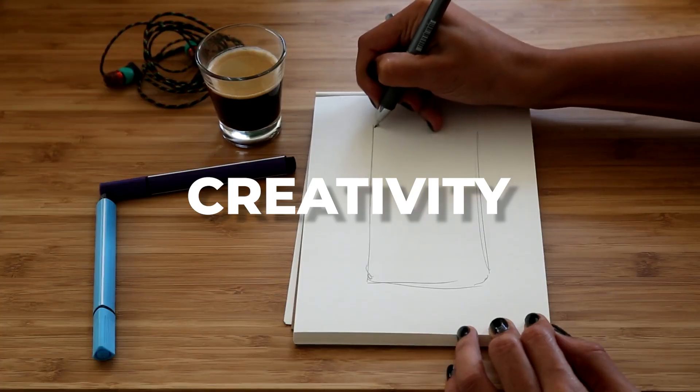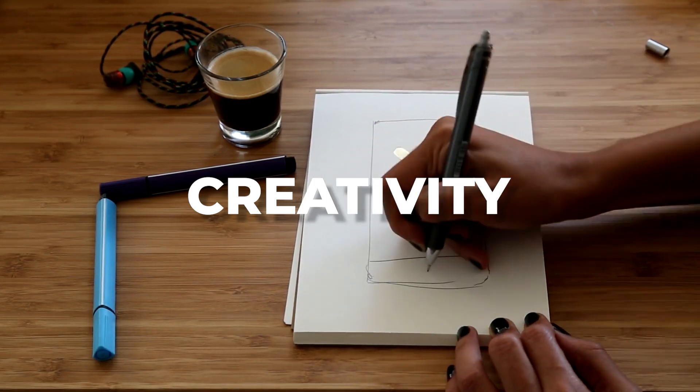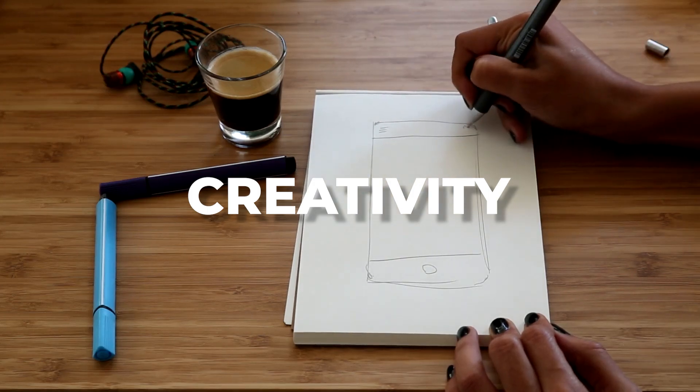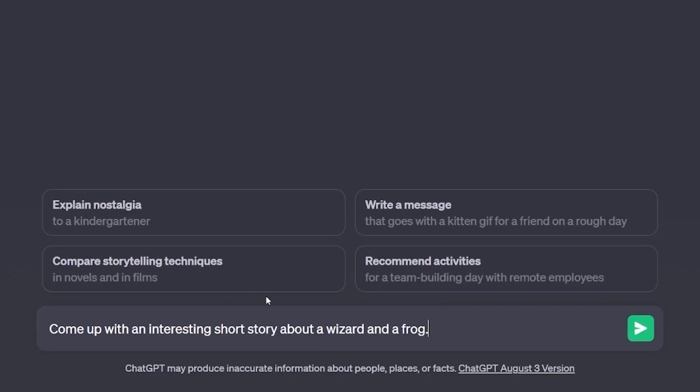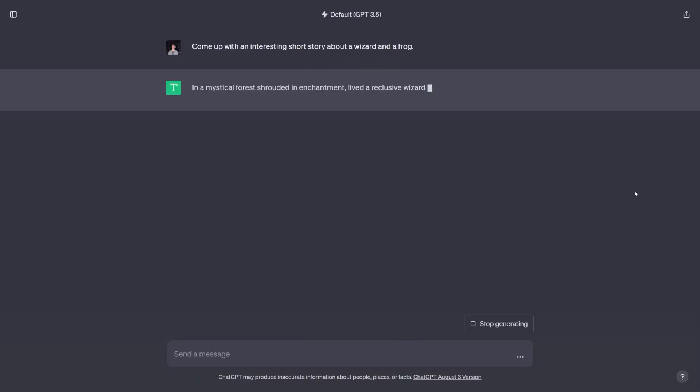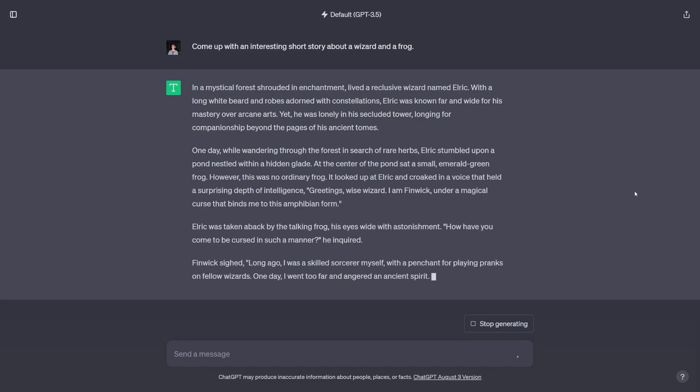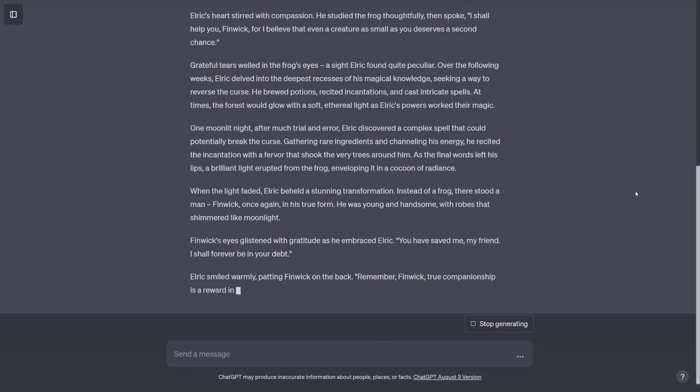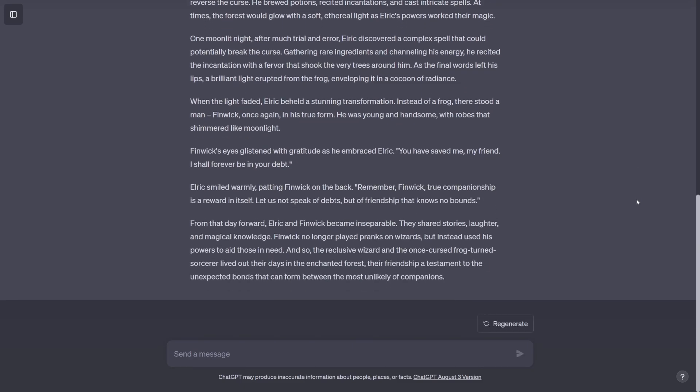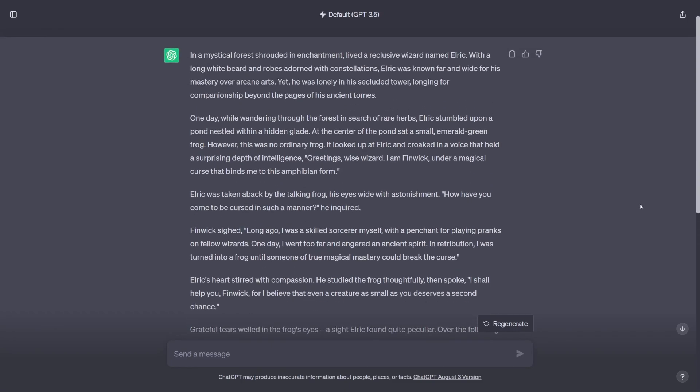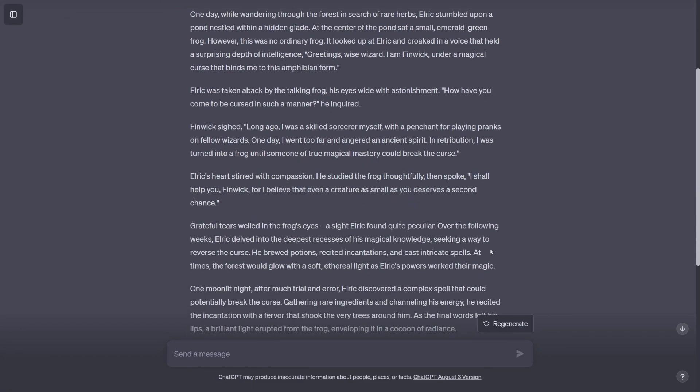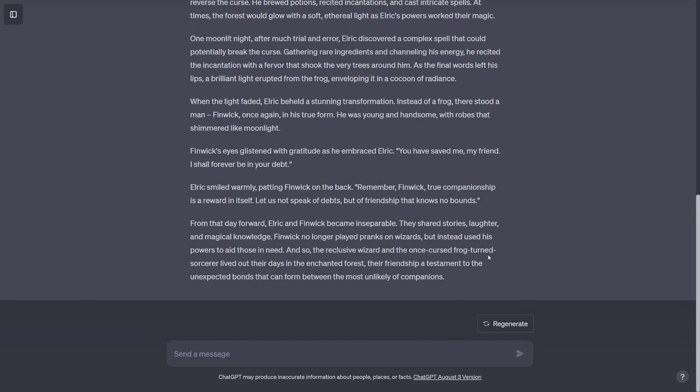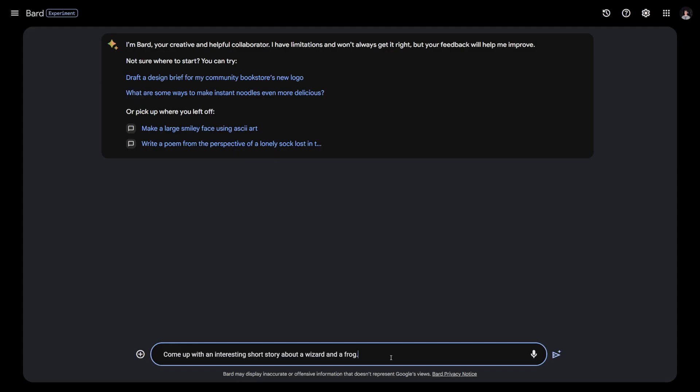So our first category is creativity. And for this category, I really want to think of prompts that highlight if these chatbots can come up with original ideas, stories, and other kinds of content. So for our first prompt, I have come up with an interesting short story about a wizard and a frog. This prompt is supposed to test how the chatbots fare in coming up with original stories, and ChatGPT spits this out with no effort at all. In lightning speed, it produces a roughly four, five hundred word essay. The frog tells the wizard that he basically had a curse on him, and the wizard goes through a bunch of hoops to try to reverse the curse for the frog. There's lots of dialogue and imagery in this content. I think this is an overall really solid response from ChatGPT.